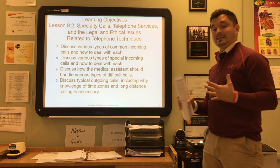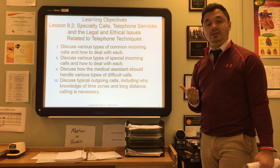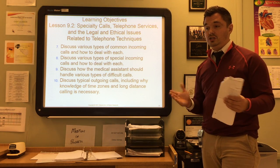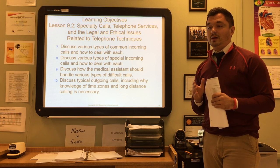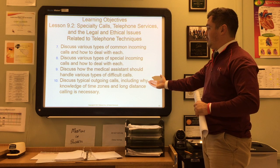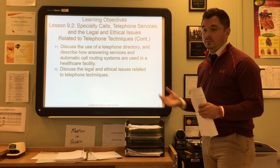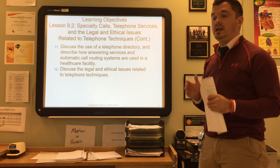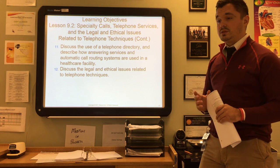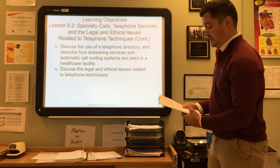In this section of the lecture we're going to discuss various types of common incoming calls and how to deal with each. We'll discuss special incoming calls and how to handle them, how the medical assistant should handle various types of difficult calls, typical outgoing calls including time zones, telephone directories, answering services, automatic call routing systems, and the legal and ethical issues related to telephone techniques.